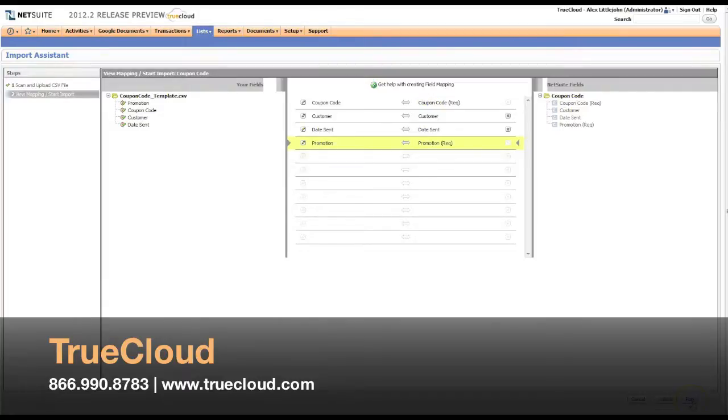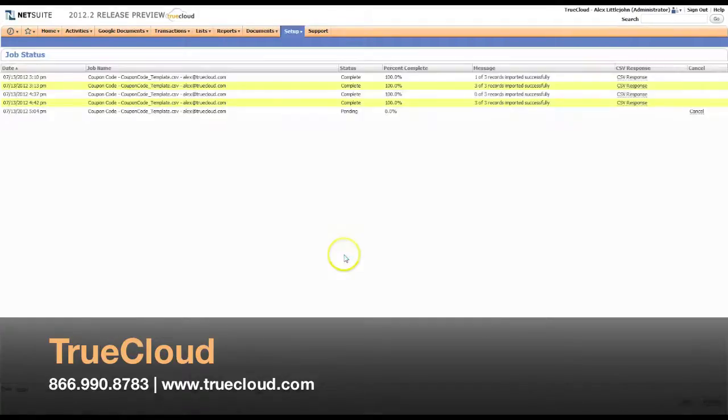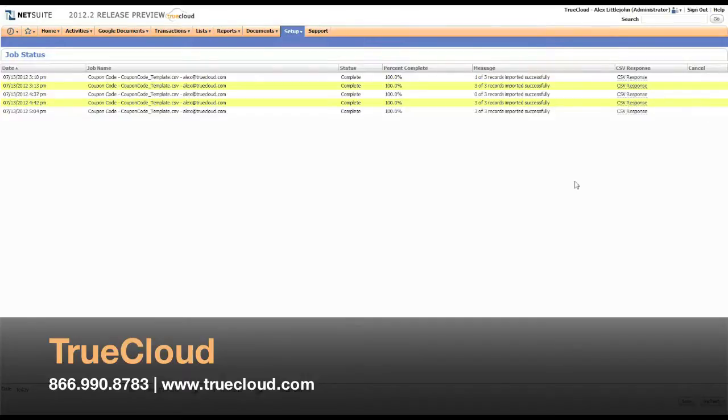If I hit run, it'll take us to the job status page where you can see previous imports. Our file has just finished importing. We see that three of three were successful.